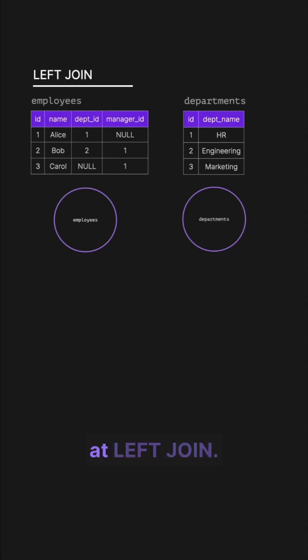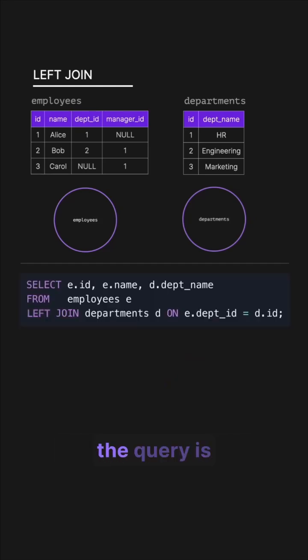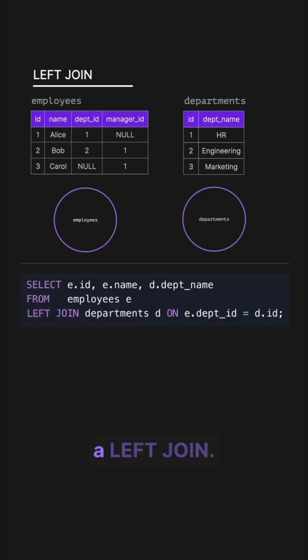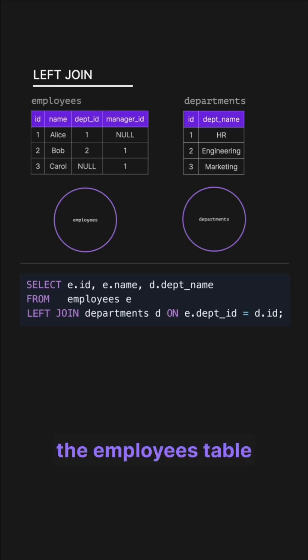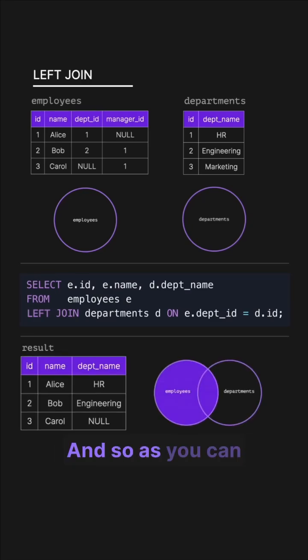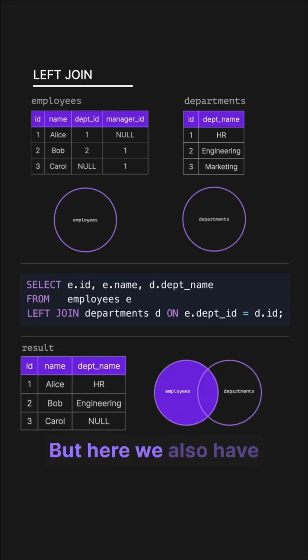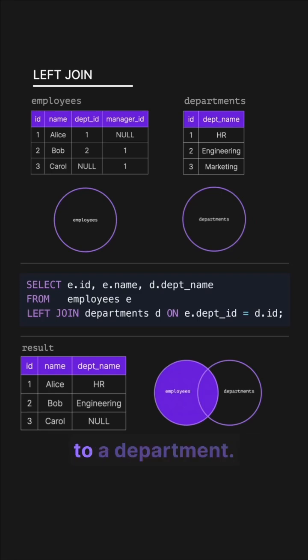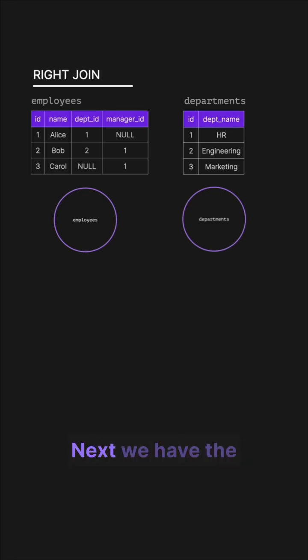Next let's look at left join. We've got the same employees and departments table and the query is the exact same except we're using a left join. This allows all rows from the left table, in this case the employees table, to be kept and the matching department columns are returned when they exist. Alice and Bob belong to a department like in the inner join, but here we also have Carol even though she doesn't belong to the department, and this is because every row from the left table is kept.